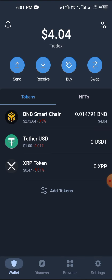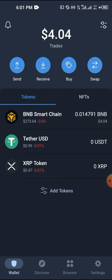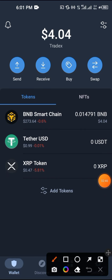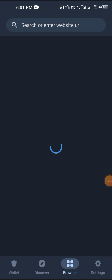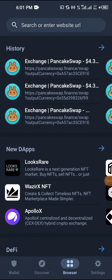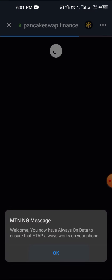Paste the contract ID so the correct XRP comes up, then enable it. Now you can see I have XRP right here. After adding it, go to the browser in Trust Wallet.